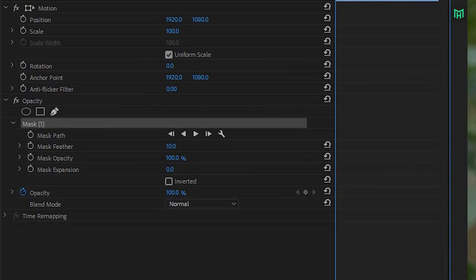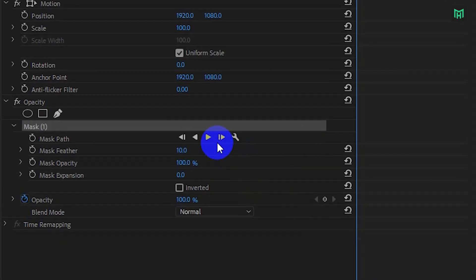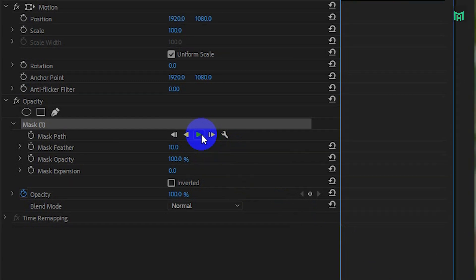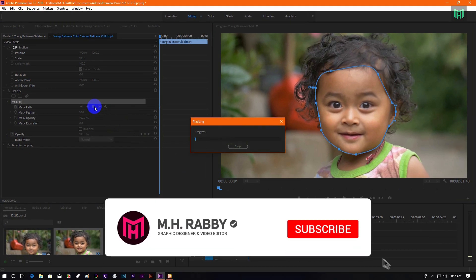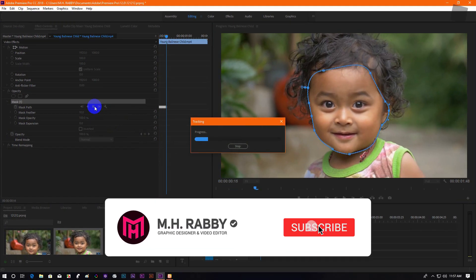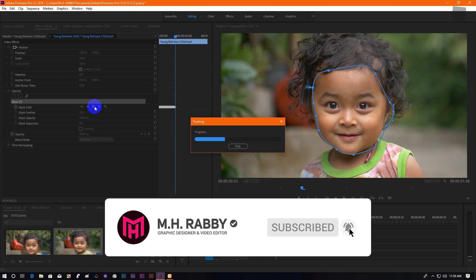Now go to Mask 1 and click on the Track Forward icon. Premiere Pro will track the movement frame by frame and create keyframes for all the frames.